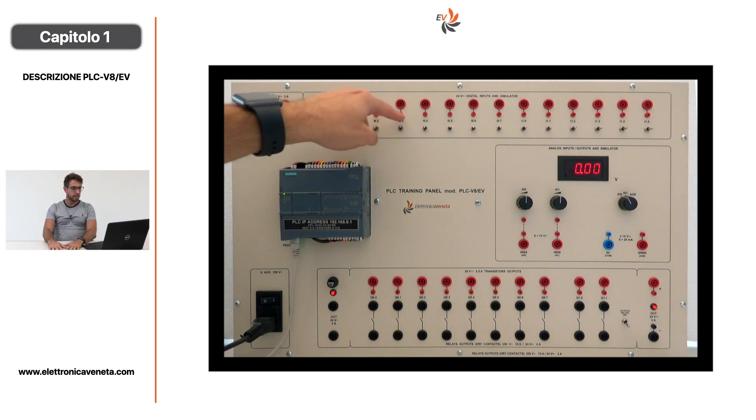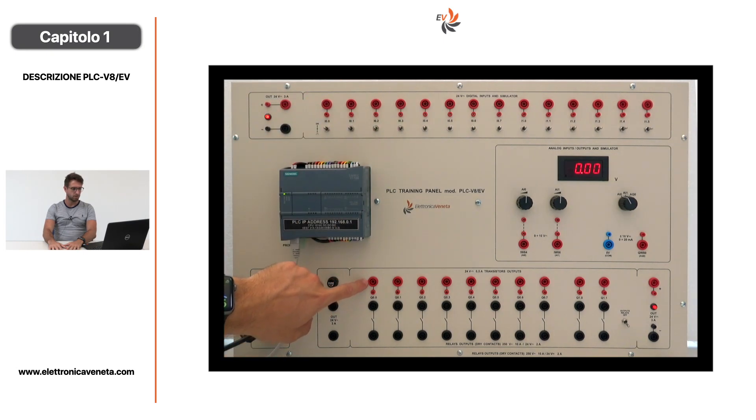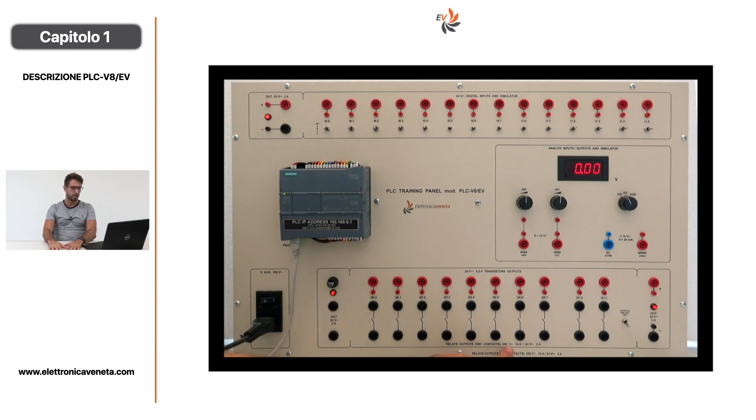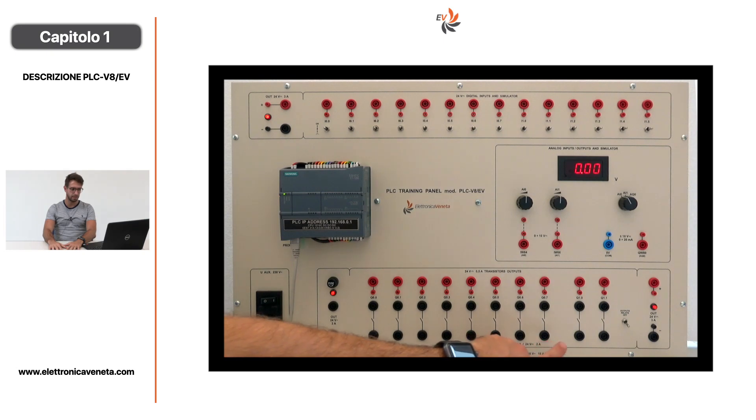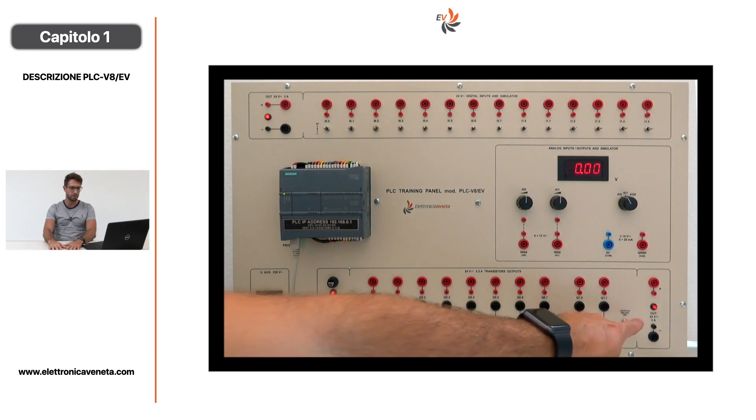Le uscite digitali sono a transistor, con bocole da 4 mm e bocole da 2 mm. Le uscite sono anche a relais, con contatti puliti 250V in alternata e possono essere abilitate con il seguente pulsante.